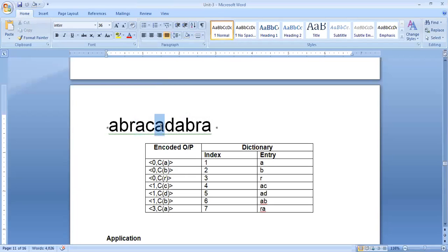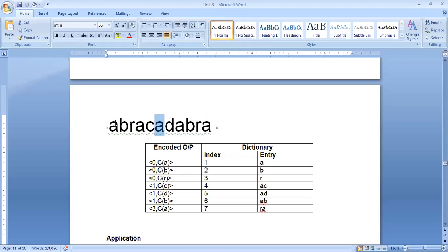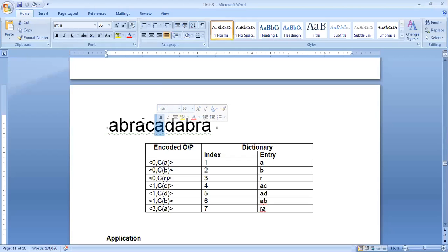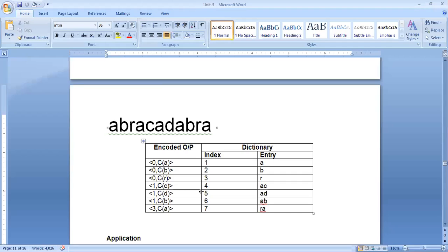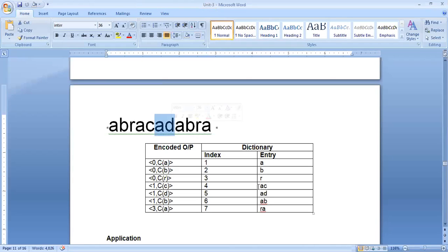Again we take A — there are matches for A. We then check AD, but there is no match for AD before this point. So we take only A, whose dictionary index is 1. The encoded output is (1, D). We increment the index to 5 and add entry AD to the dictionary.